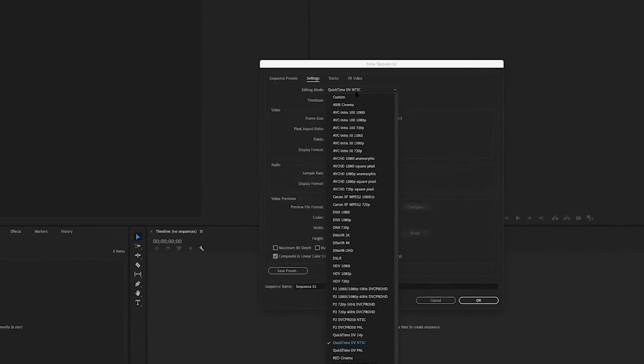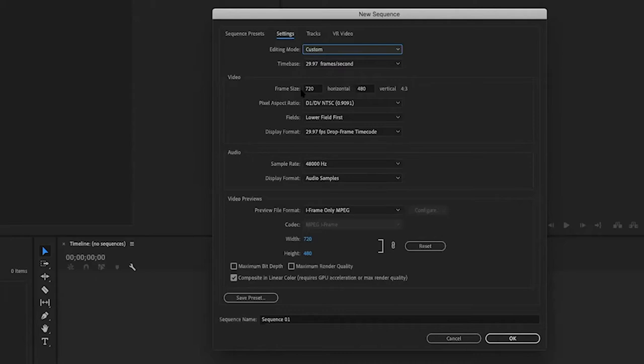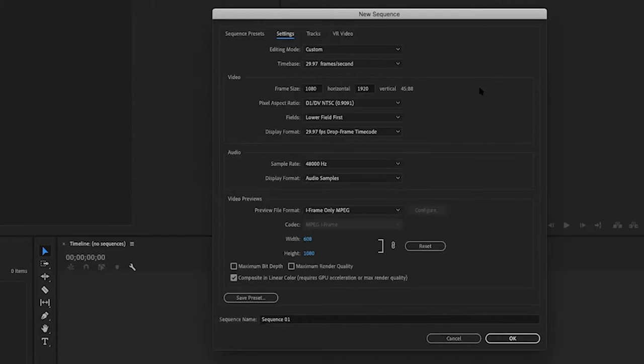The reason that we want to do this is because we actually want to change our frame size, because we want it to fit vertically. You don't have to do it just for TikTok — we can do it for a 15-second Instagram story too. So we want the same proportions: I'm going to set it to 1080 on the horizontal and then 1920 on the vertical.